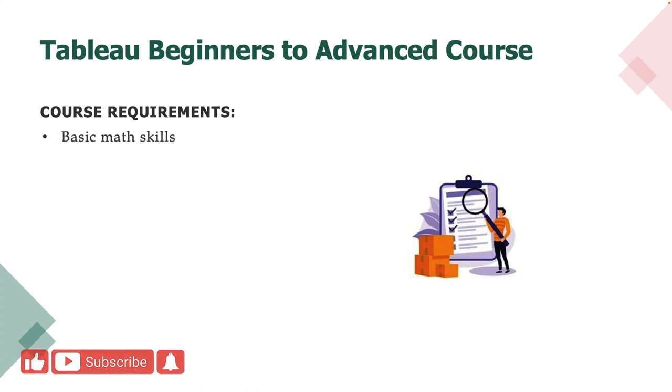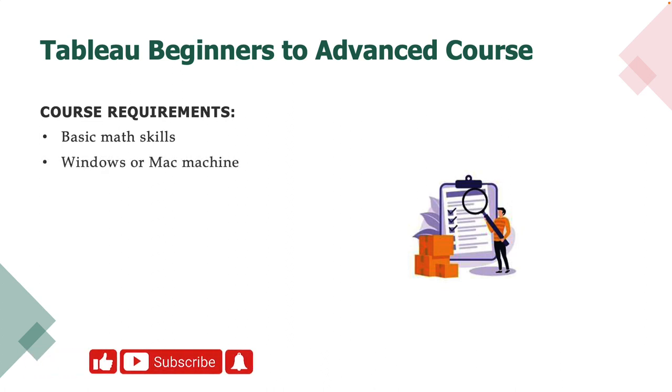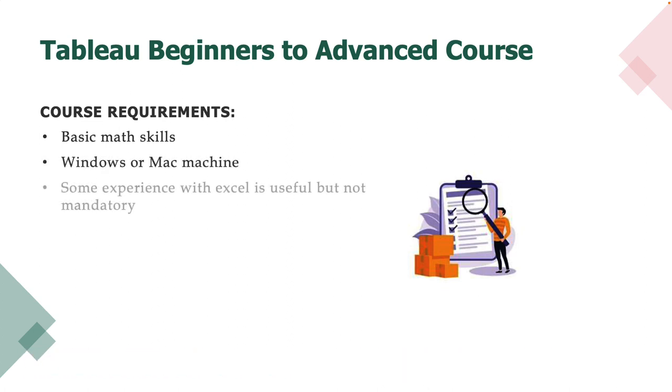You will need some basic math skills, a Mac or a Windows machine. And if you have some experience with Microsoft Excel, that will be useful. However, it's not mandatory.